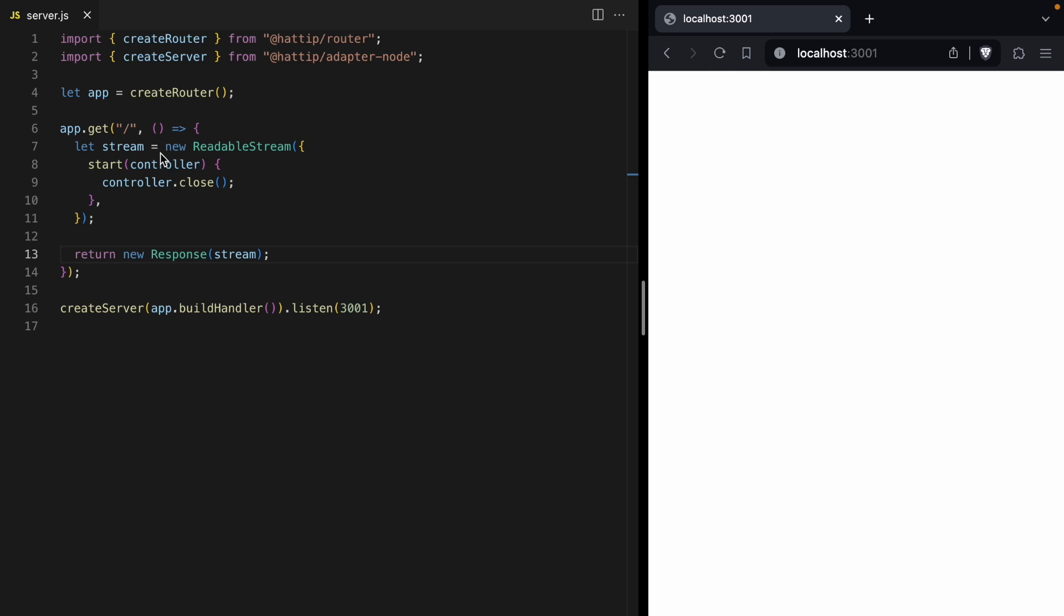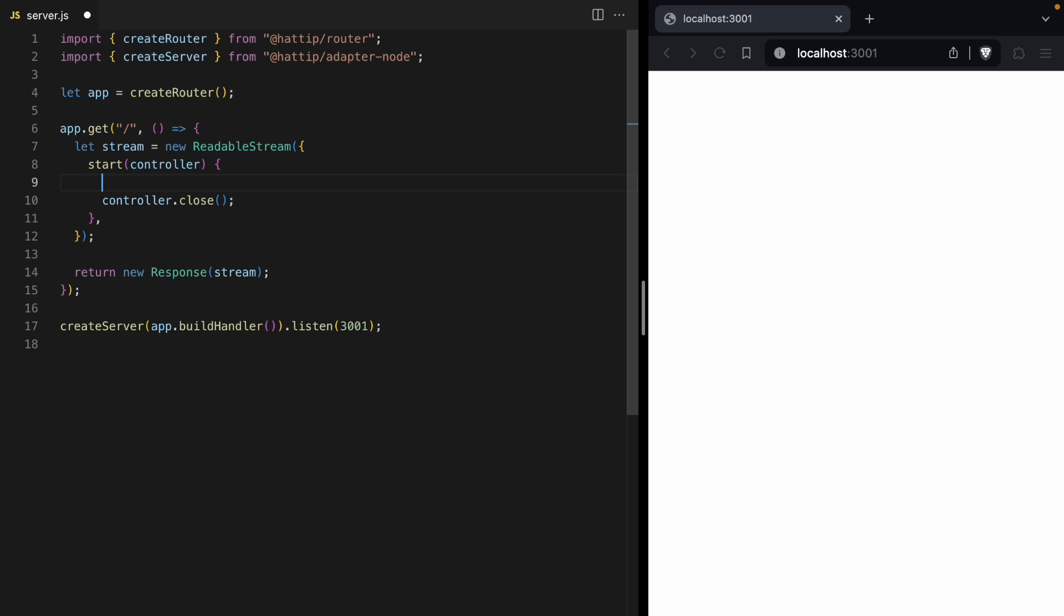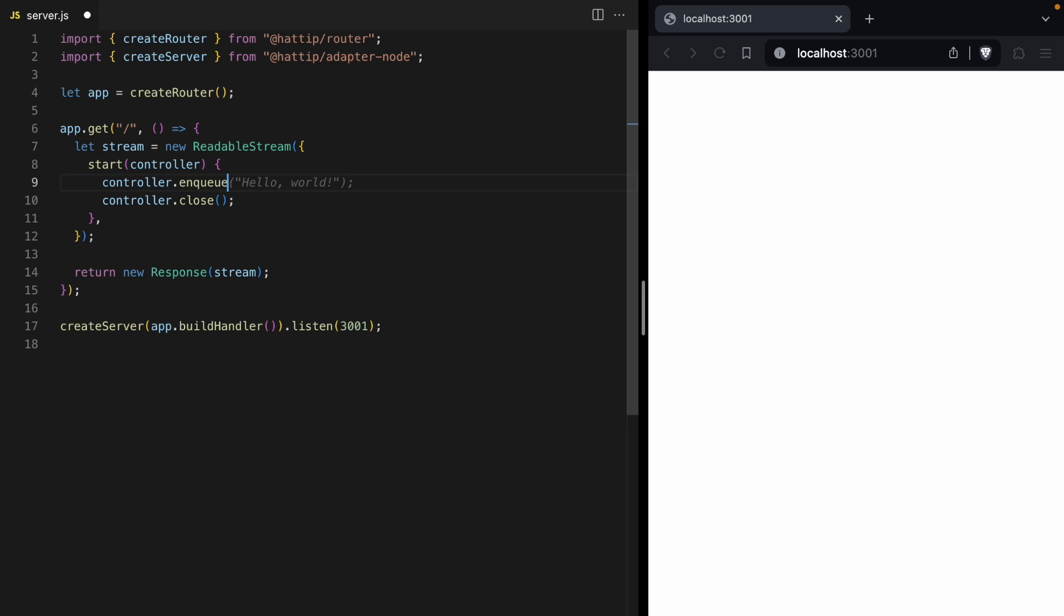So the first thing we need to talk about is this start function. This start function allows us to start writing data to a stream. It's passed a controller, and we can use controller.enqueue to write data to our stream. So we're just going to pass it a p tag that says hello. And now, look at that, our page says hello.